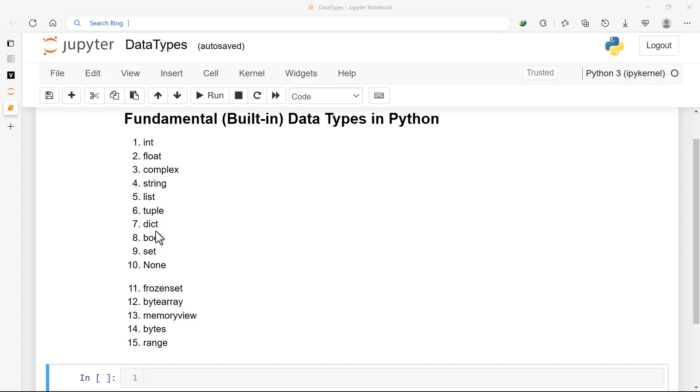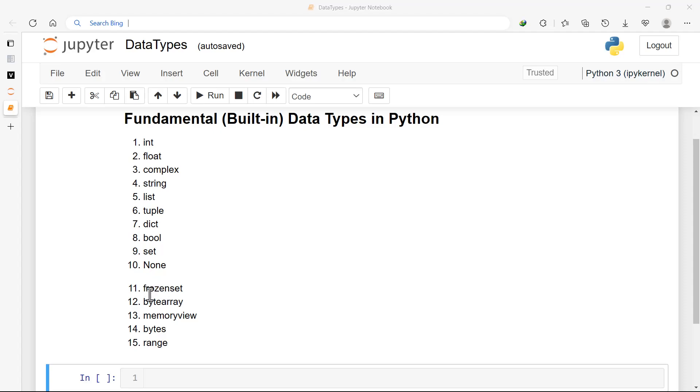The seventh one is dictionary - we'll be talking about them soon. The eighth one is boolean data types, that is true or false. The ninth one is set. The tenth one is None - it actually does nothing.